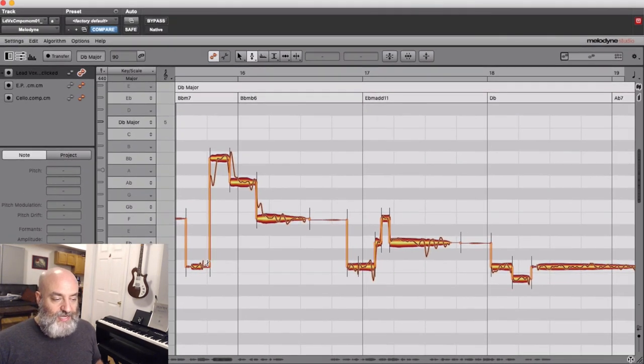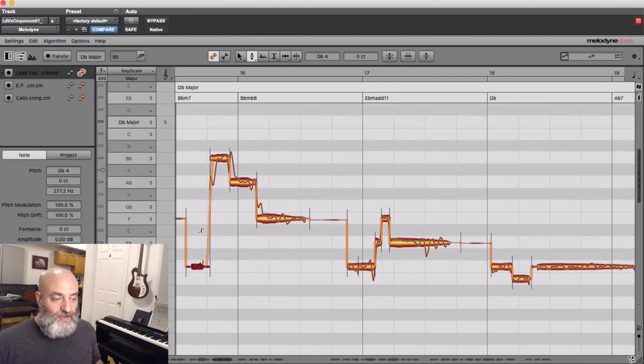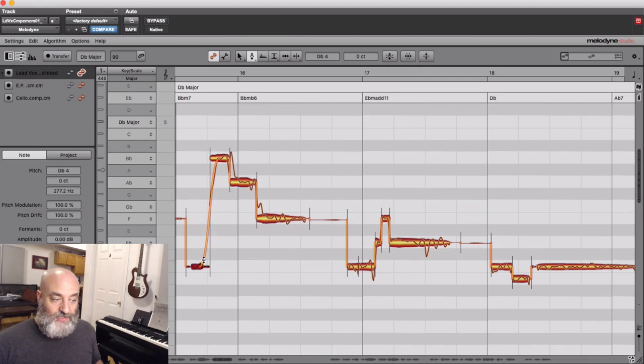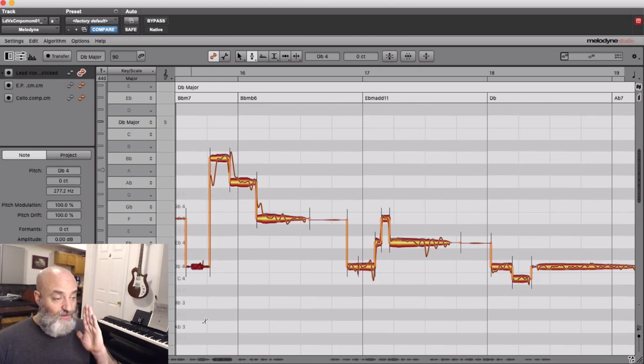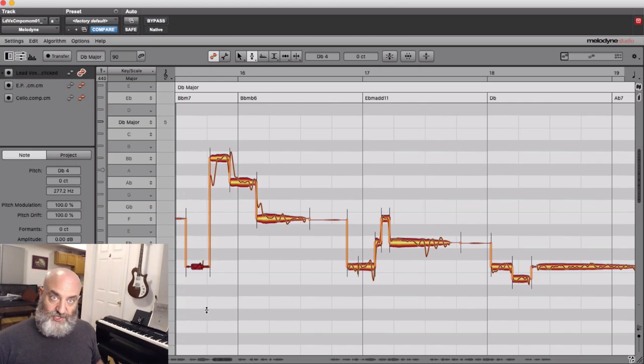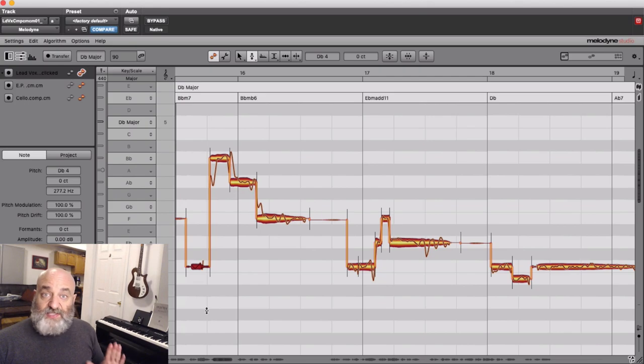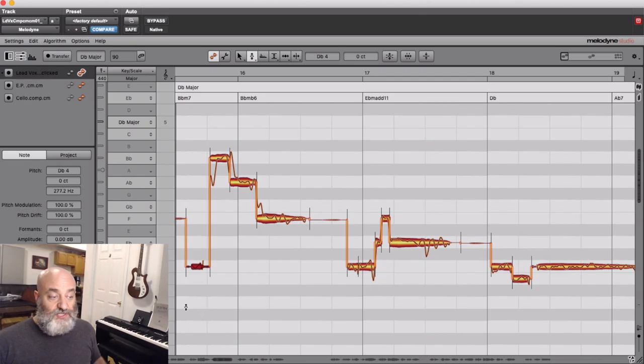I can take that and make it very smooth and gradual for a slow transition, or I can make that line vertical for a very fast transition. This can soften or exaggerate an entire performance.